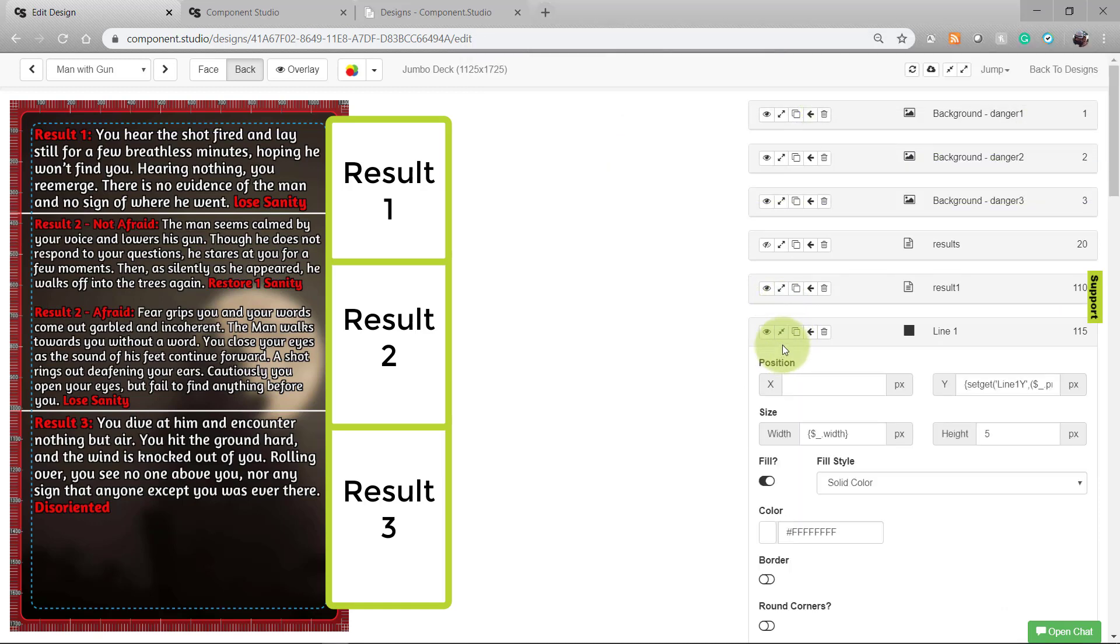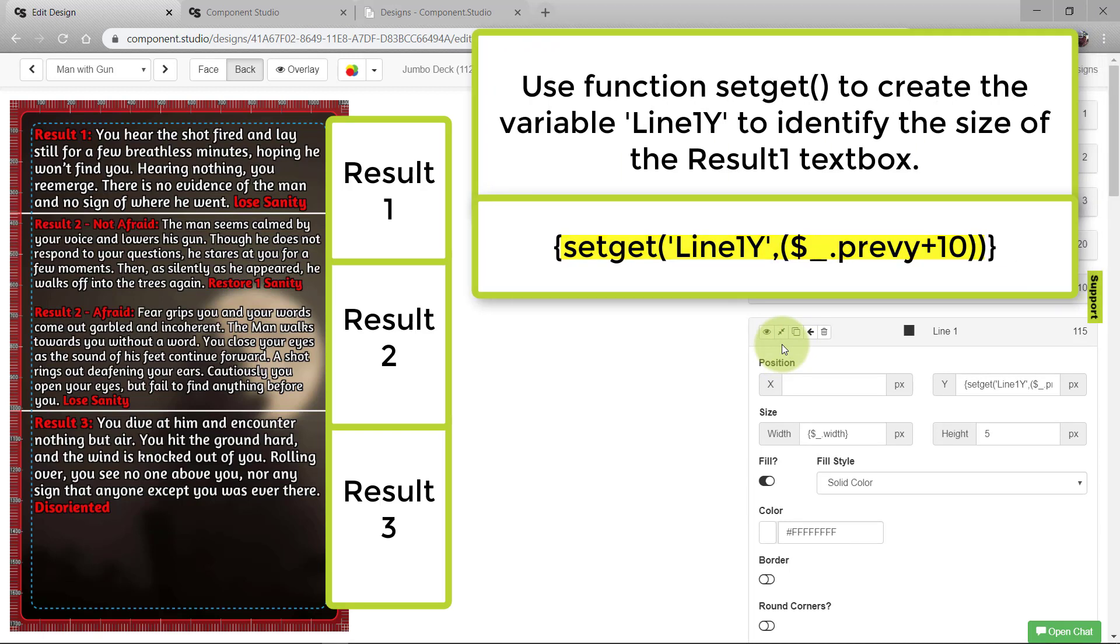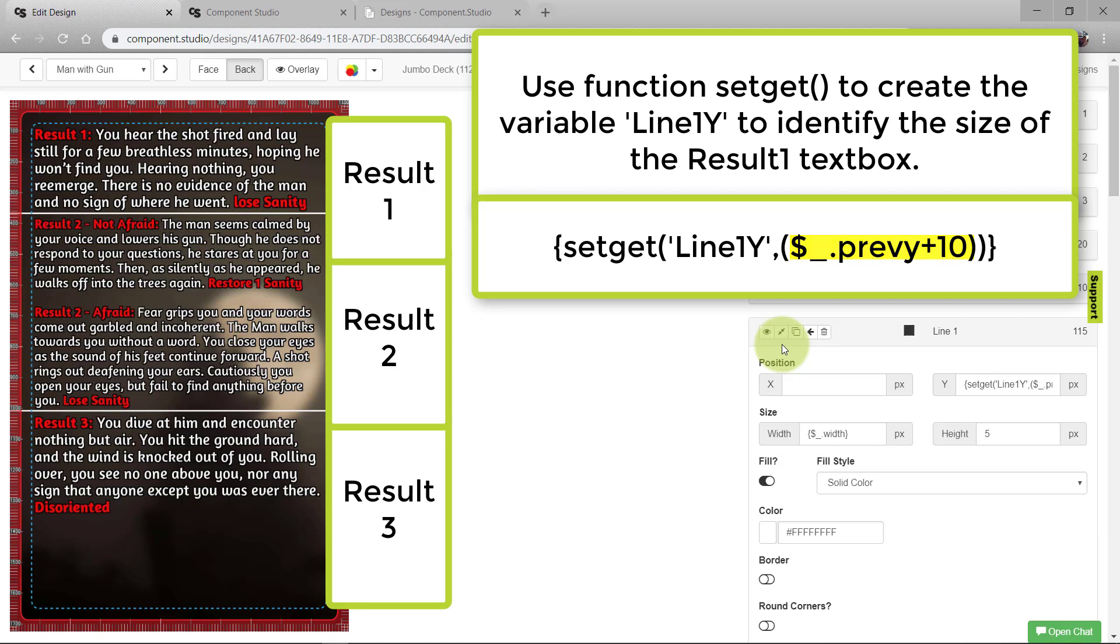Line 1 is where we start mixing it up a little bit. We're going to use the function setGit to create a variable named line1y and assign it as previousy plus 10. This is going to let us use this location later to identify how long of a text box result 1 was. SetGit creates that line1y variable and has it hold whatever number I put in this formula. In this case, it's the previousy that looks at the end of the text box in result 1 and 10 pixels down.